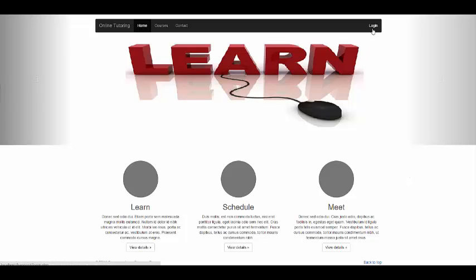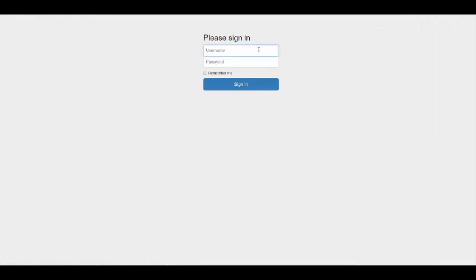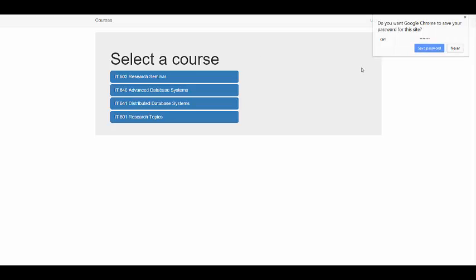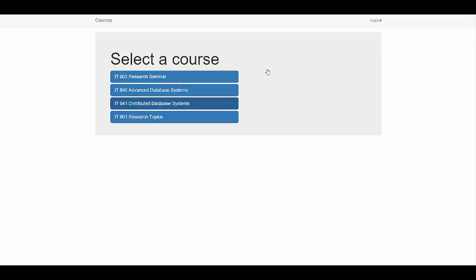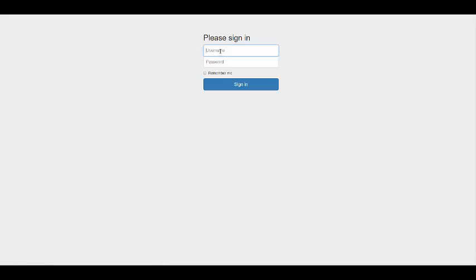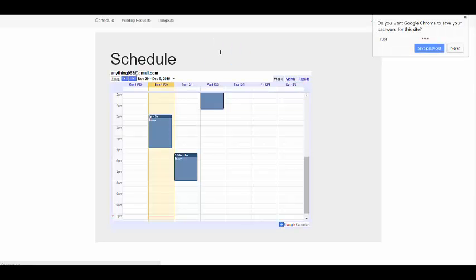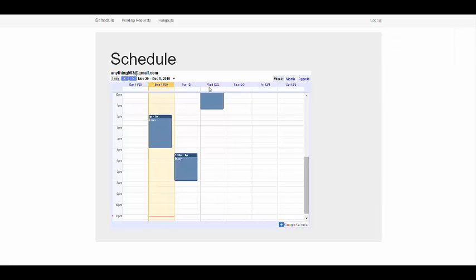The student or tutor can log into the application by clicking the login button. There are currently two types of login: student login and tutor login. When a student logs in, they will see the list of courses they are registered in for that semester. When the tutor logs in, the tutor can view their schedule for the week.